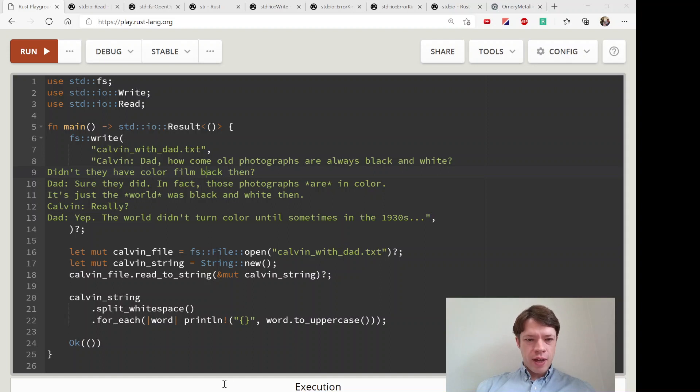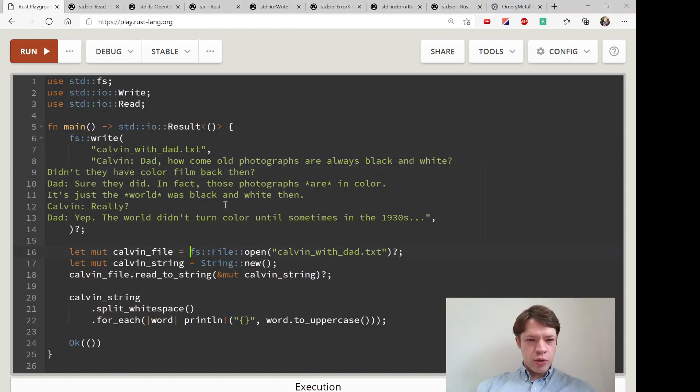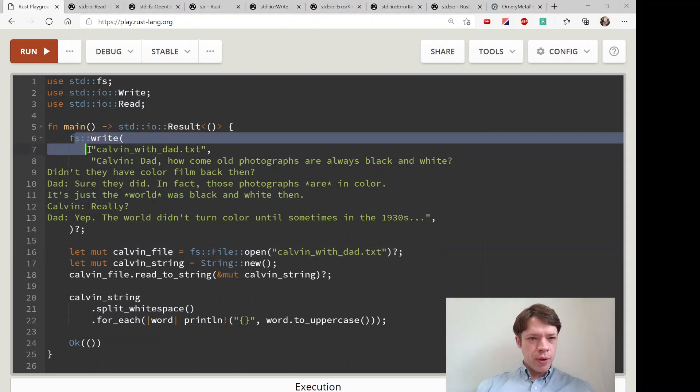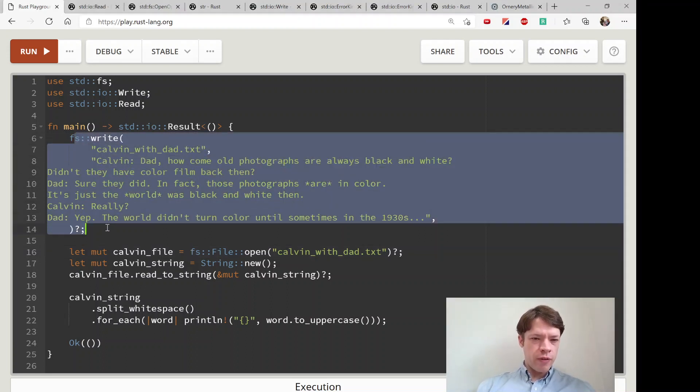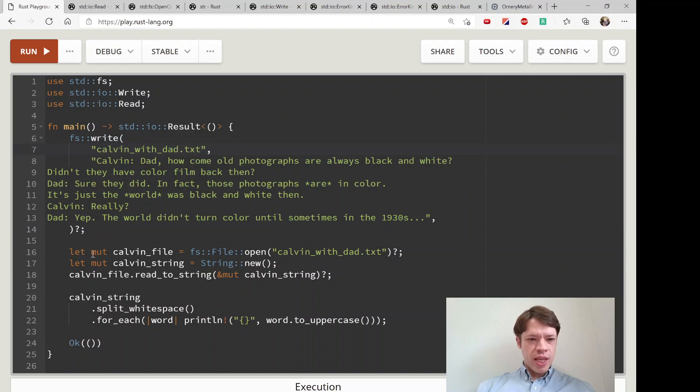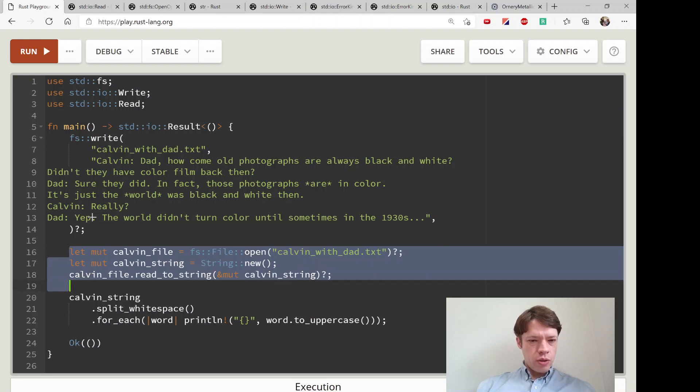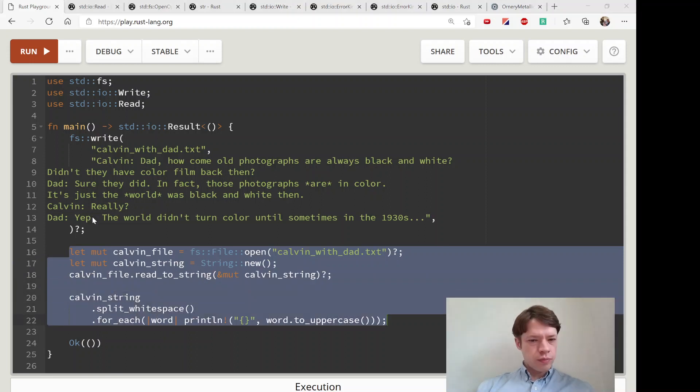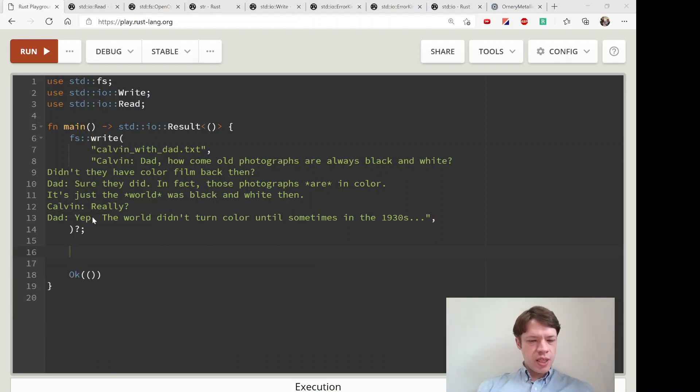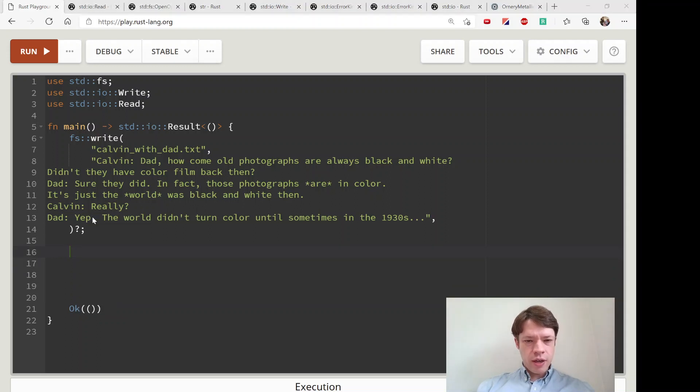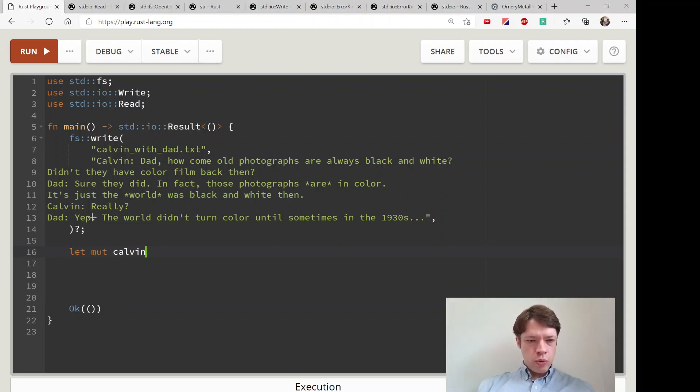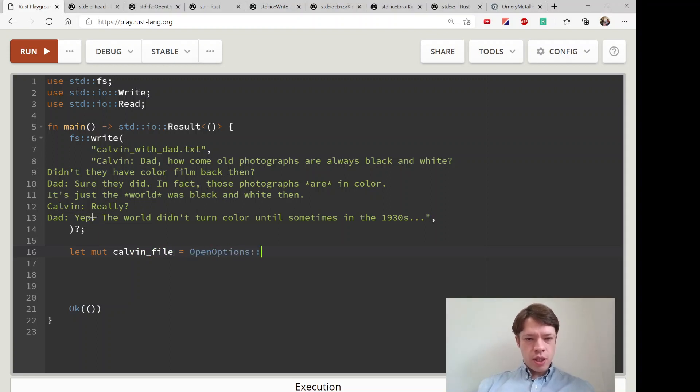The way we're going to do it with our Kelvin file here - you'll remember up to this point we have already created Kelvin_with_dad. Let's try to add some stuff to it. Take this out, leave the okay down there because we'll always need that.